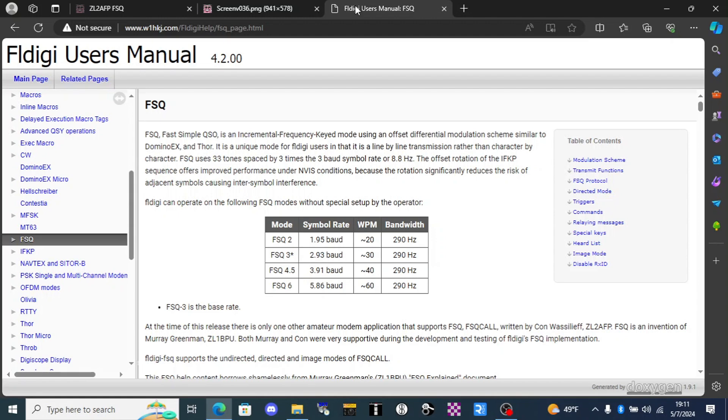There is no forward error correction with FSQ. You simply have to rely on the robust nature of the mode for decodes and it will typically decode down to about negative 14 decibels below the noise floor. If there's an error in the call sign portion of the message it just won't show up on the screen.